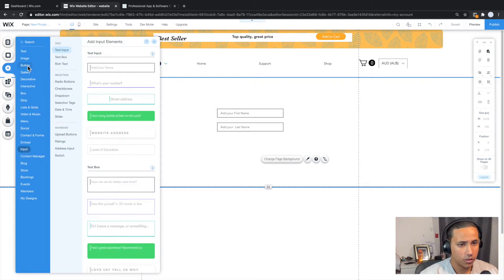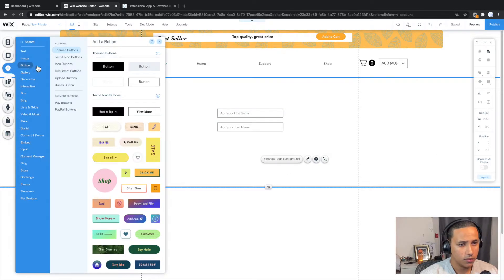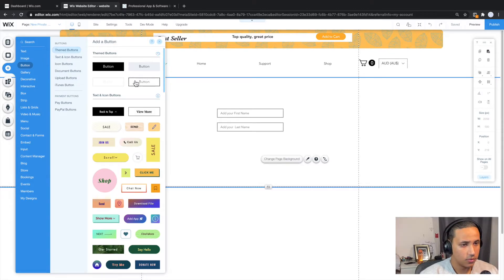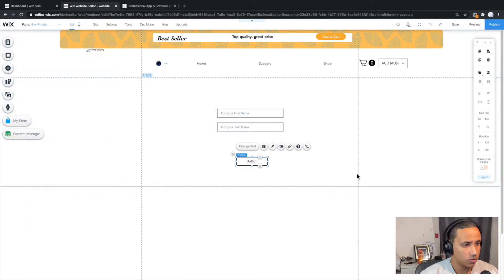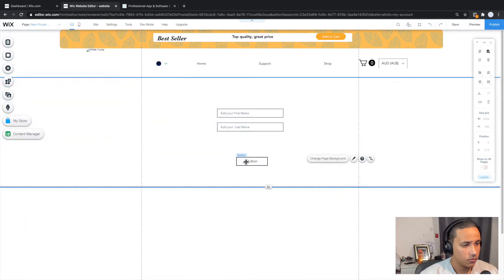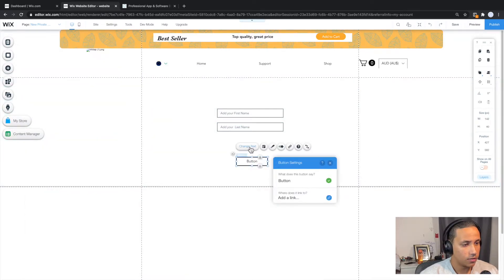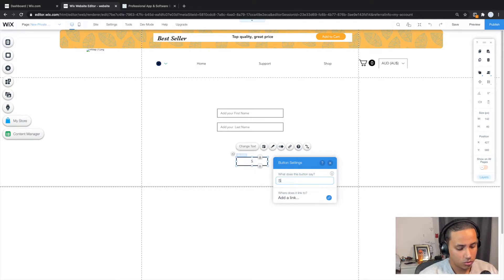And what we want to do is pretty much create a submit button obviously. So I'm going to go ahead to button and I'm going to drag any of the buttons. It really does not matter. And I think I'm just happy with this one. I'm going to go ahead and drag it over here and the text, let's go ahead and change it to submit.